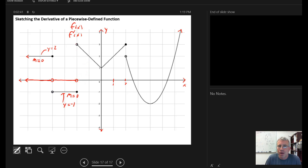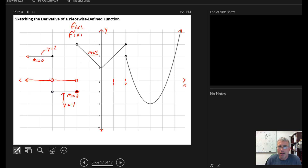Now I can step across that discontinuity. Looking at this piece of the graph, I can see that it clearly goes down one over one, so the slope of this line is negative one. It's a linear function, so the derivative is just the slope of the linear function. I step down to negative one, put an open circle, and draw in the value negative one.